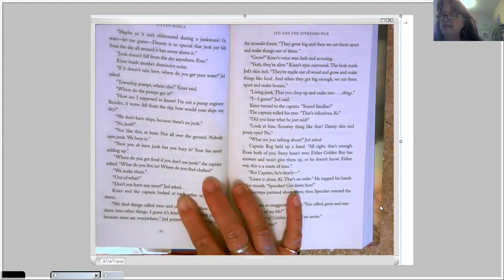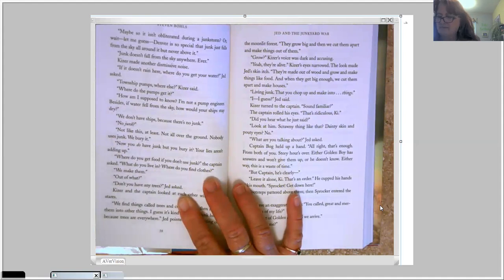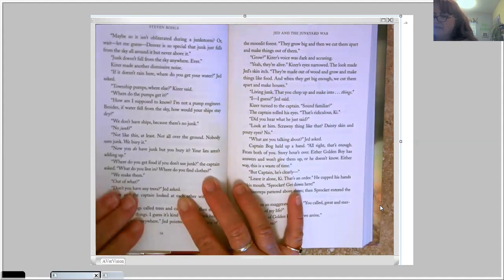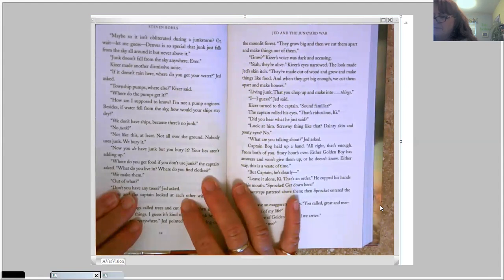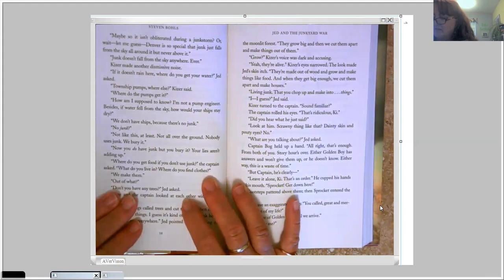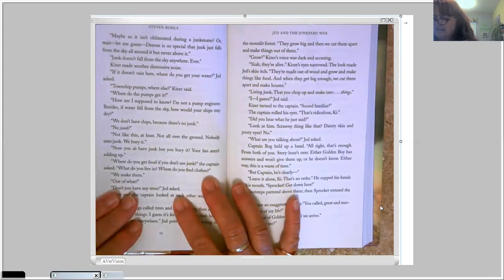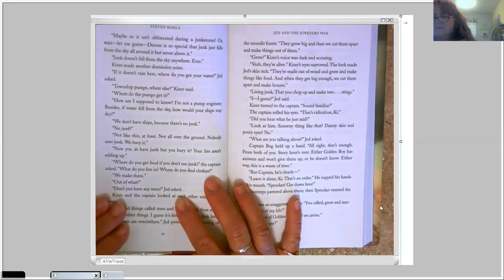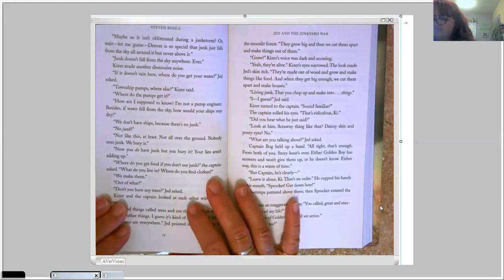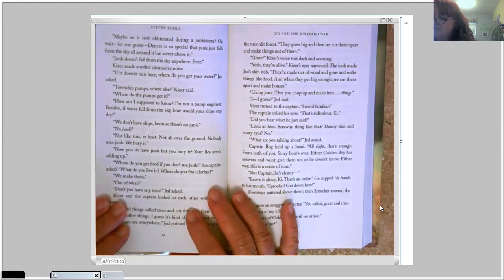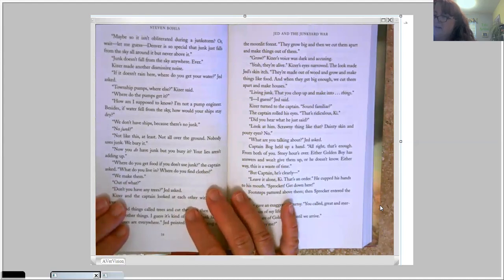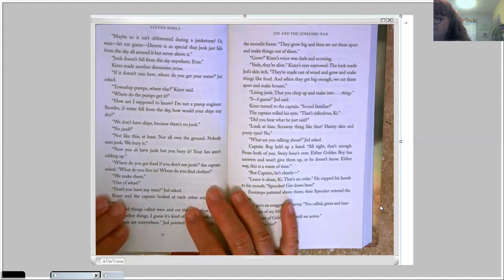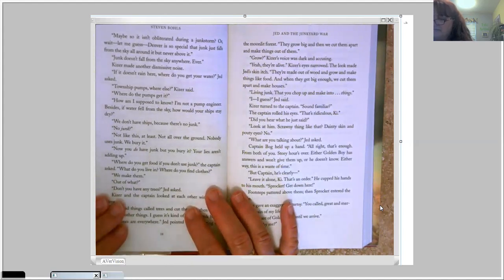Where do the pumps get it? How am I supposed to know? I'm not a pump engineer. Besides, if water fell from the sky, how would your ships stay dry? We don't have ships because there's no junk. No junk? Not like this, at least. Not all over the ground. Nobody uses junk. We bury it. Now you do have junk, but you bury it? Your lies aren't adding up. Where do you get food if you don't use junk? The captain asked. What do you live in? Where do you find clothes?